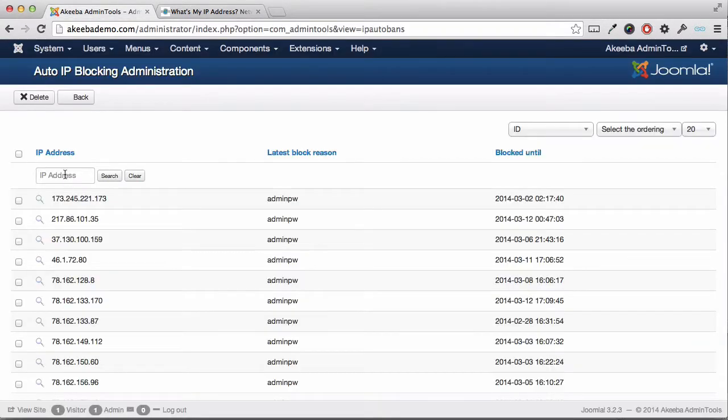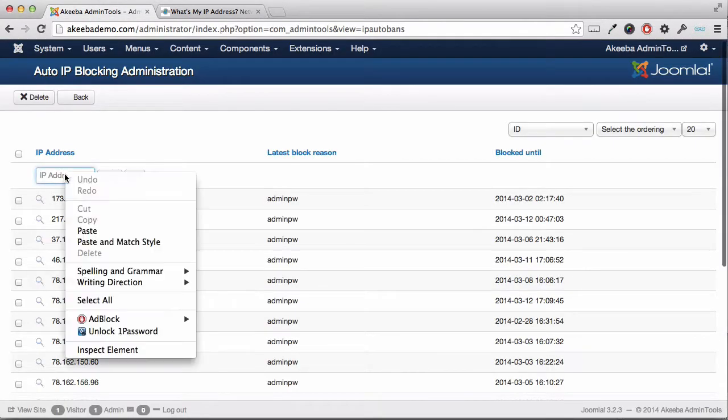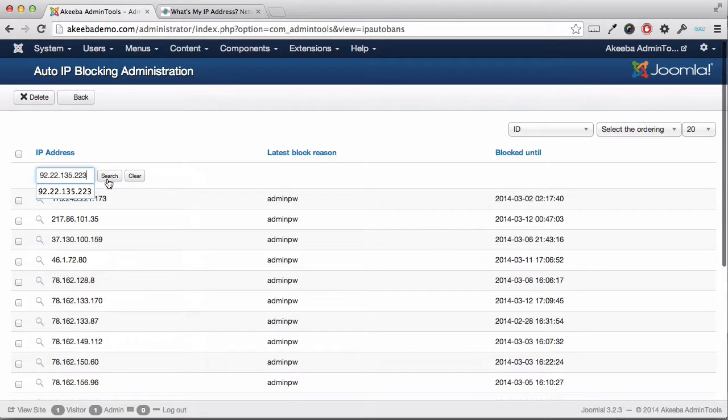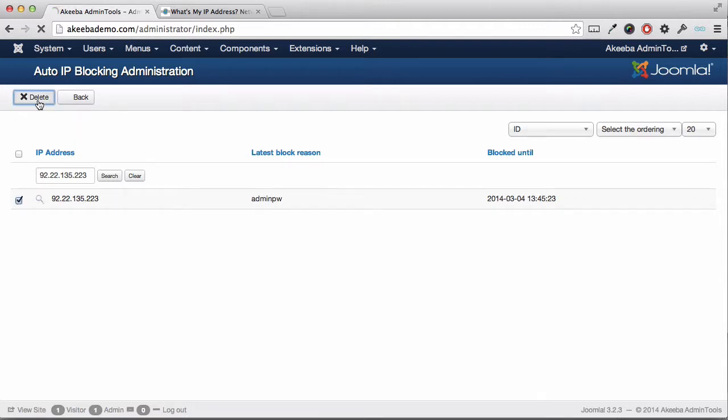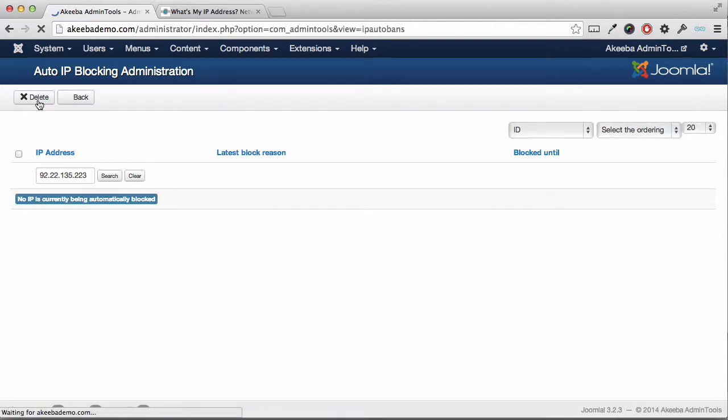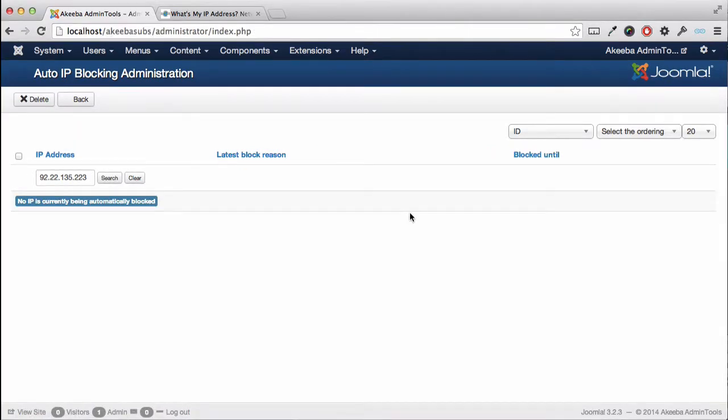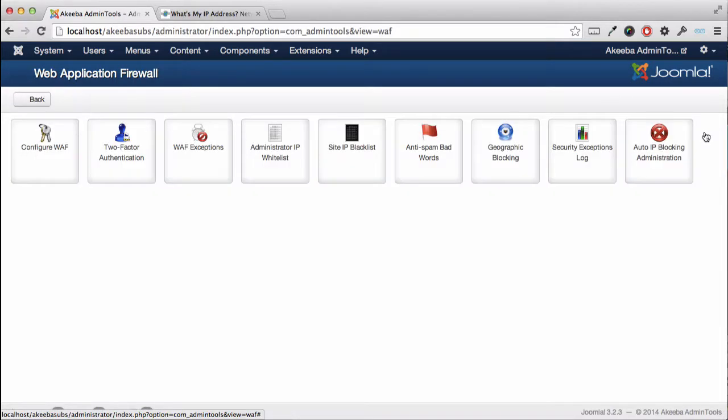Then go back to admin tools, paste it in here and click search. We can see that our IP address is there. Select it and click delete. Now that you've done that, click back and go to the security exceptions log.